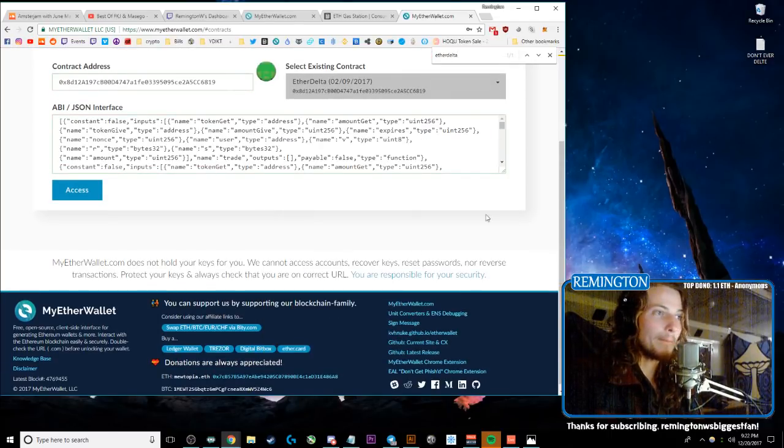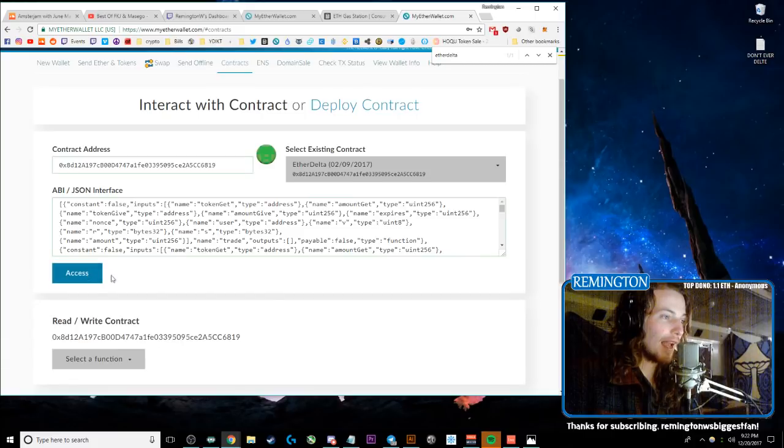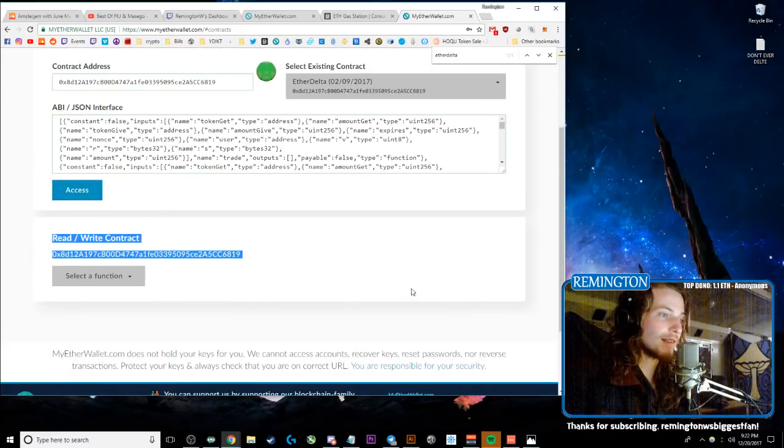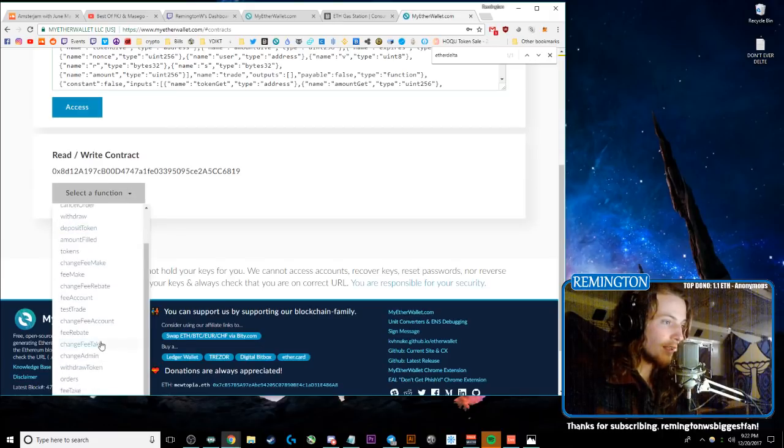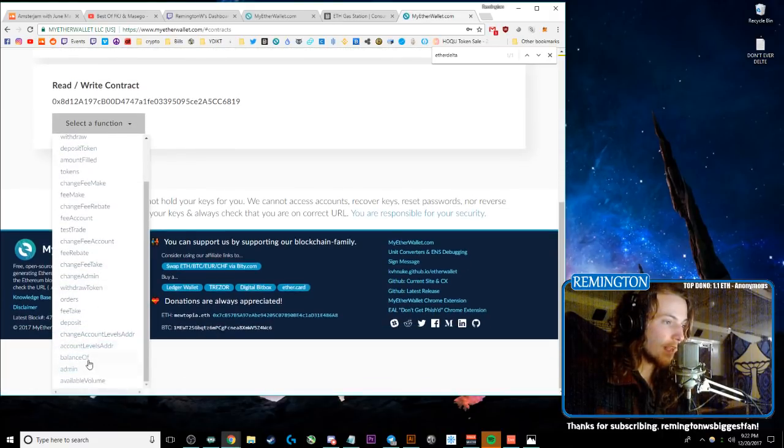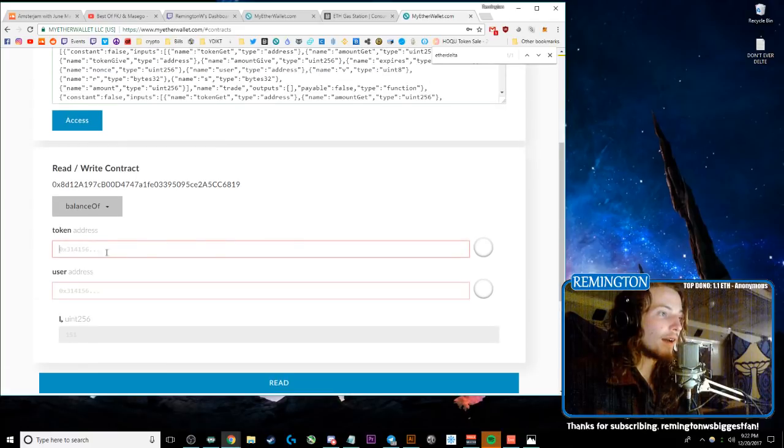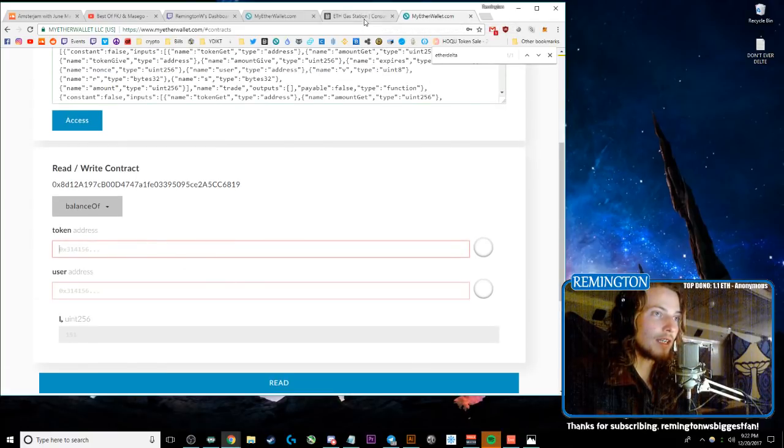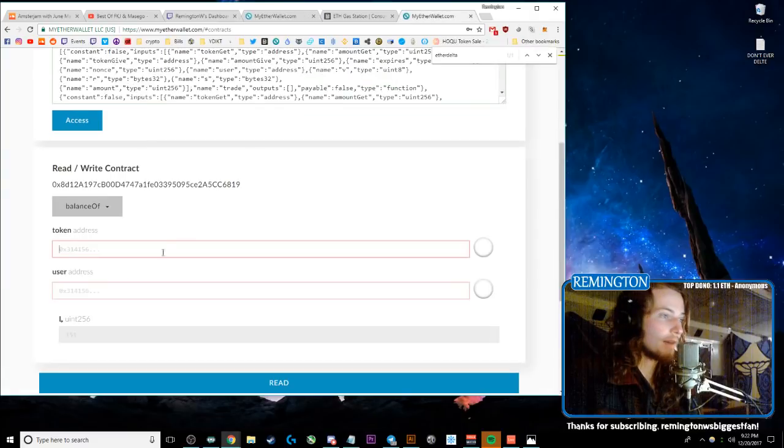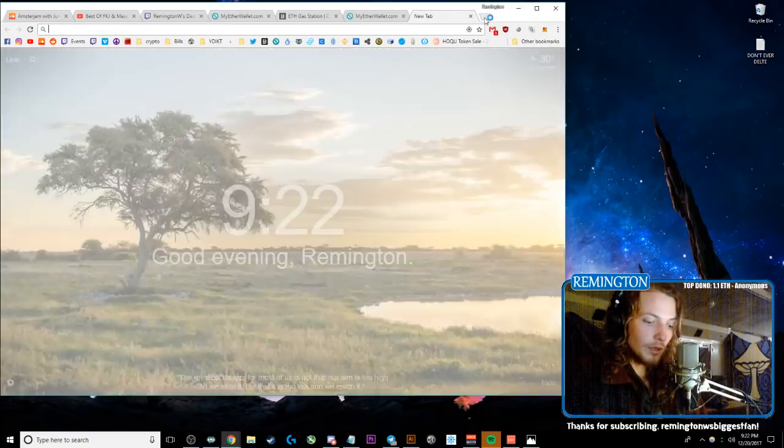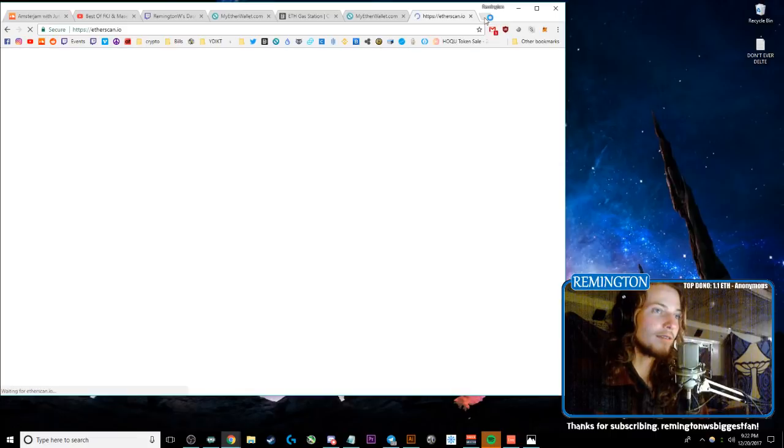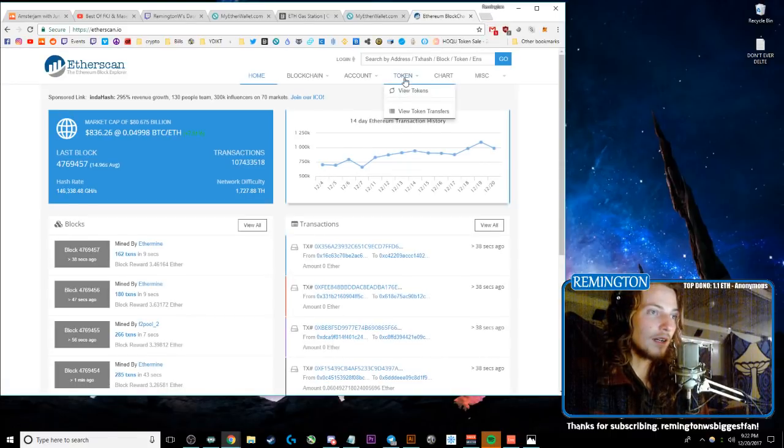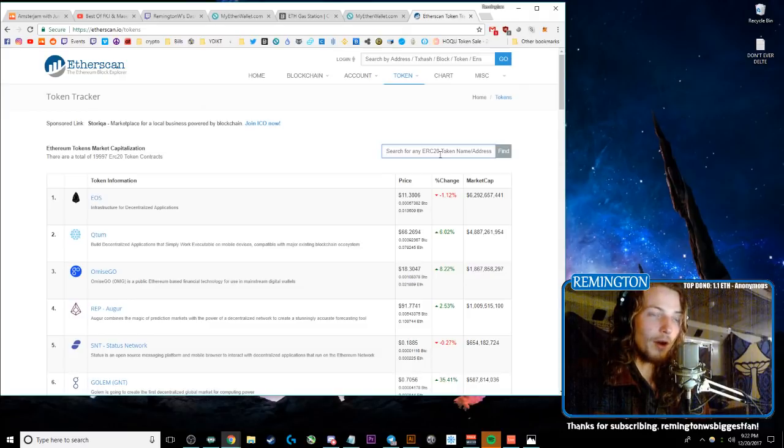And then right here there's the Read/Write Contract section. Click on Select Function and go down to Balance Of, just to remember exactly what the number is of your currency. So then you need the token address. So we'll go to Etherscan.io, get to Etherscan, click on Token and do View Tokens.